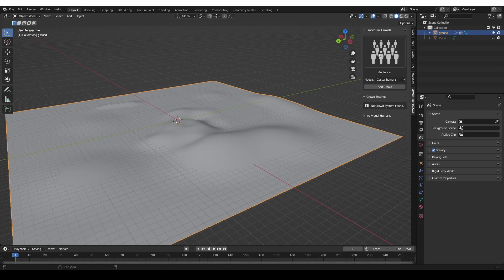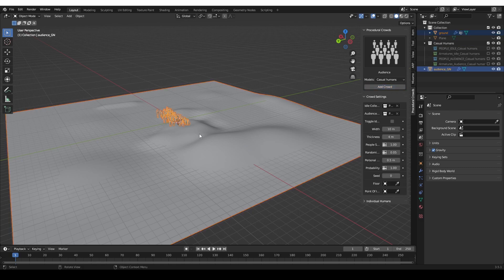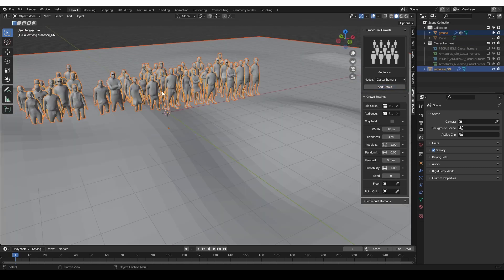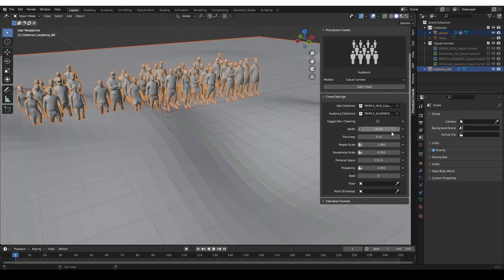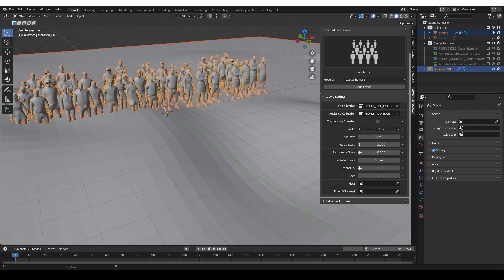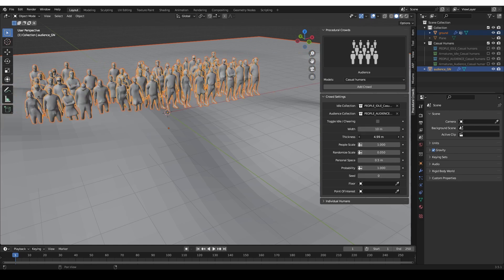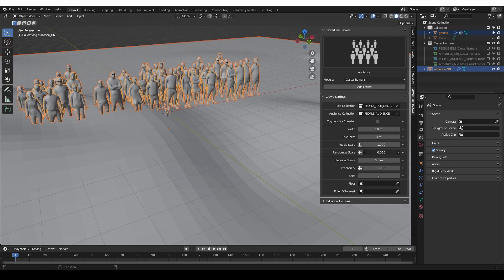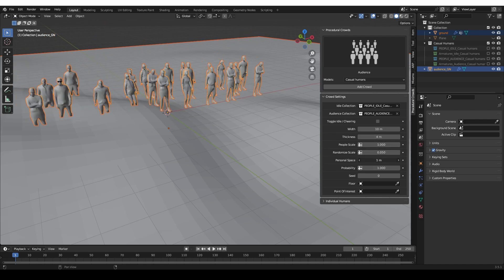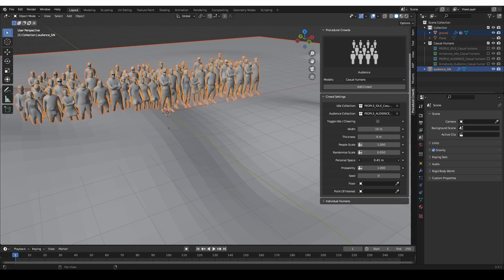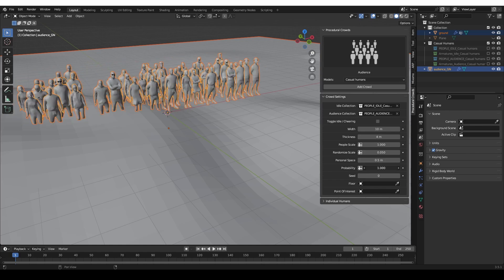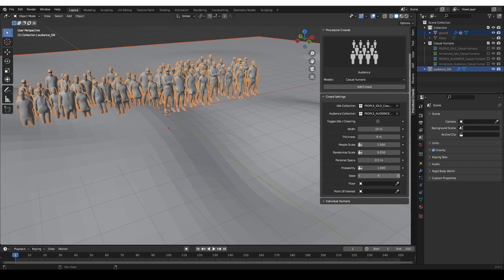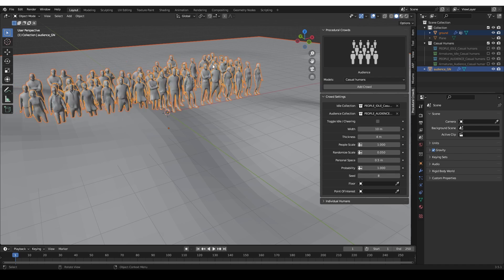I'll select the Audience type first and click Add Crowd, and I'll have a crowd of people right away. Then I can tweak some settings: you can control how wide the crowd is, how far back it goes, increase and decrease the scale of the people, randomize the scale. Personal space will create denser or more sparse crowds, and Possibility will increase or decrease the number of people. Seed is just a random seed that creates slight variation.